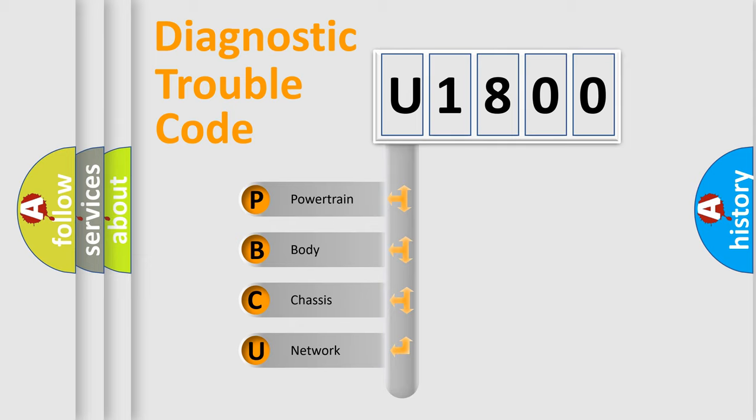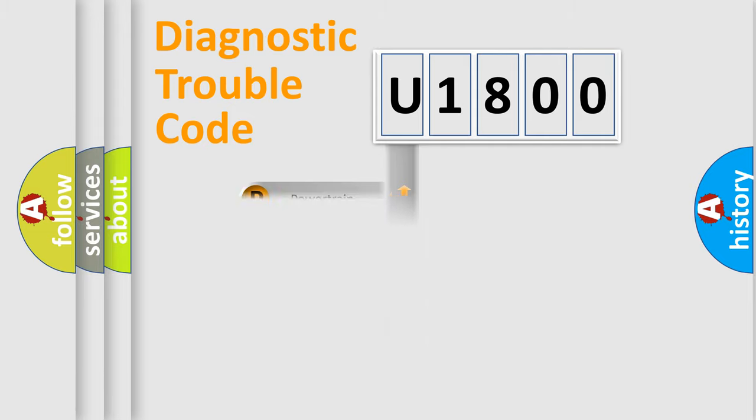We divide the electric system of automobile into four basic units: Powertrain, Body, Chassis, and Network. This distribution is defined in the first character code.